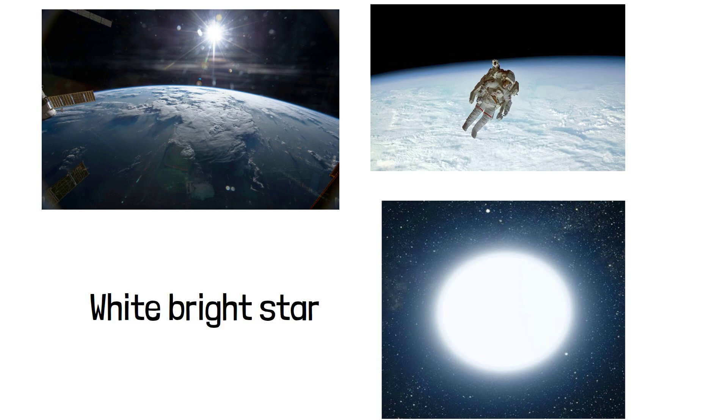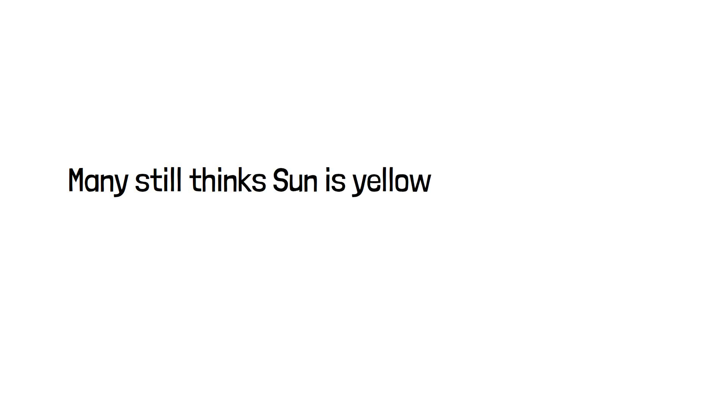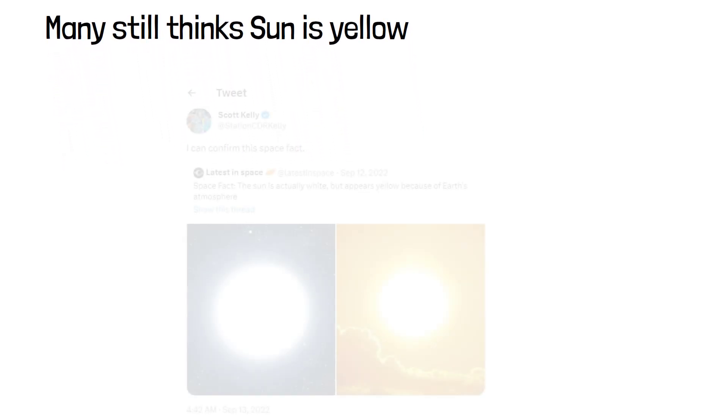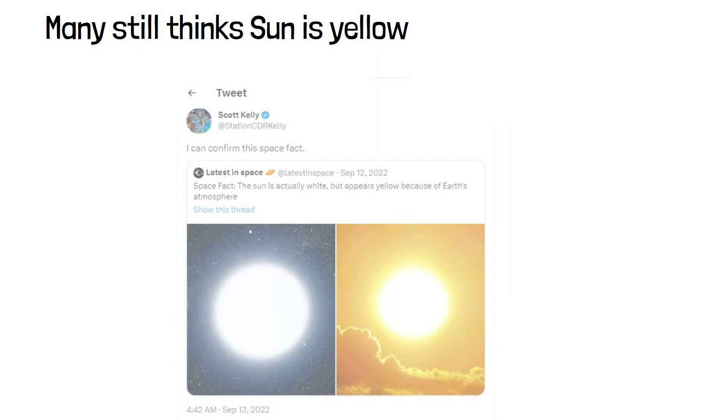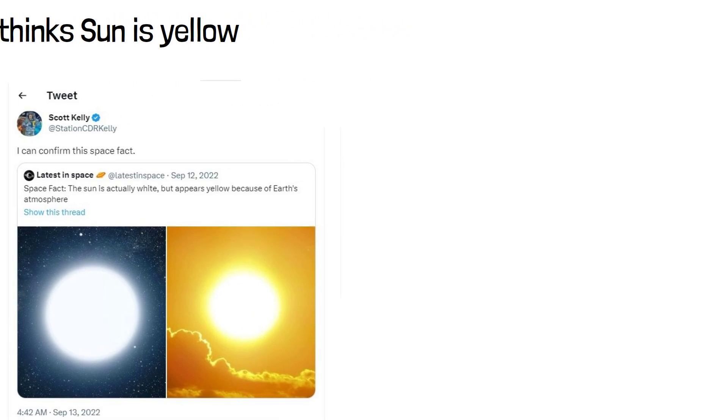Pictures taken from space telescopes or space stations had confirmed this fact almost a decade ago, but many people still believe that sun is yellow. Recently, in 2022, an ex NASA astronaut confirmed that sun is white in reply to a tweet, which made many people crazy.